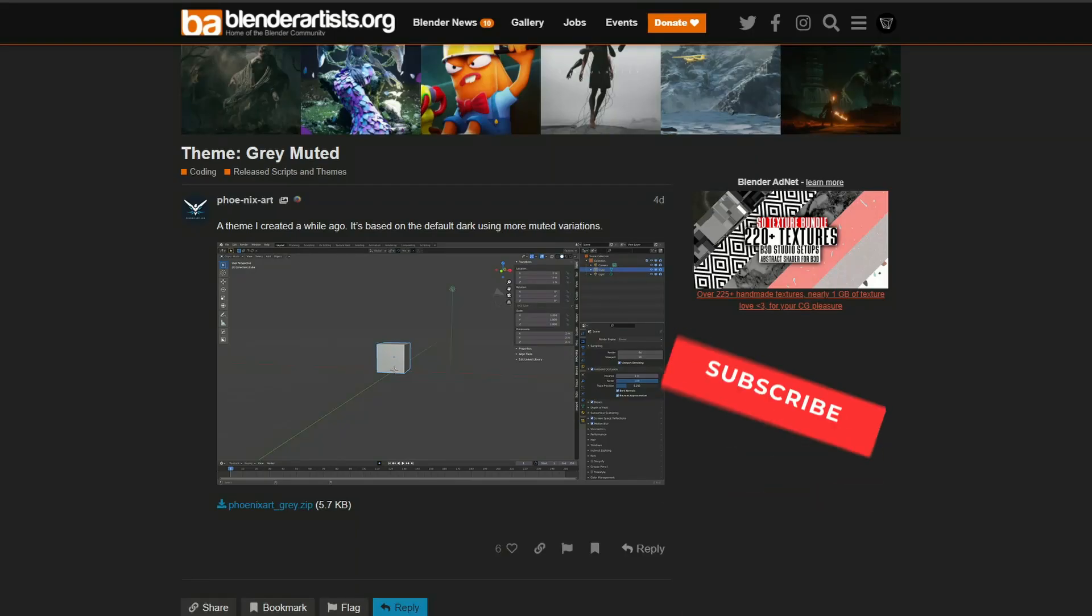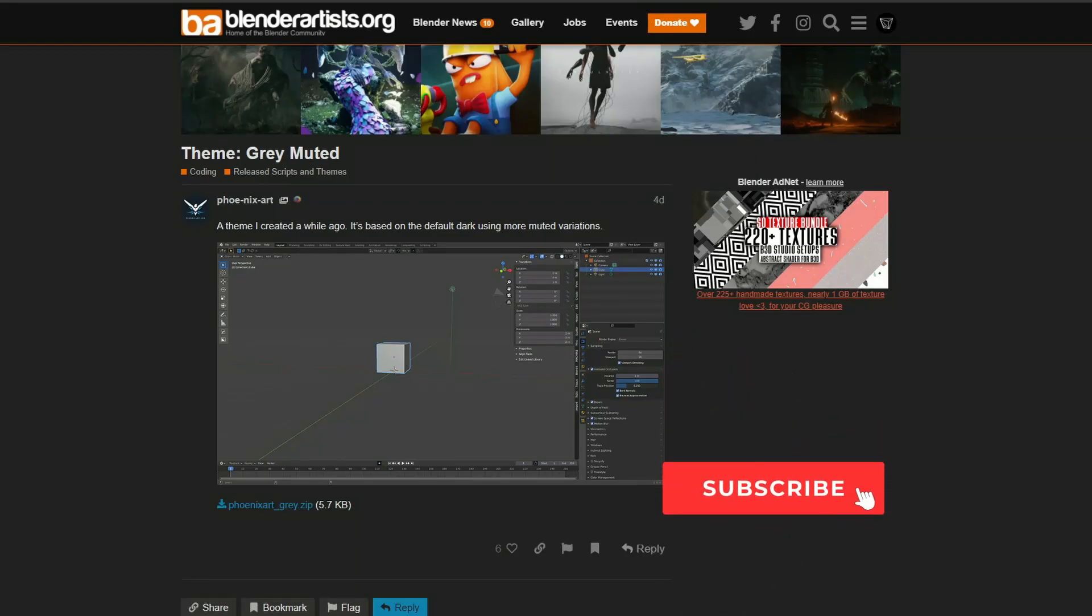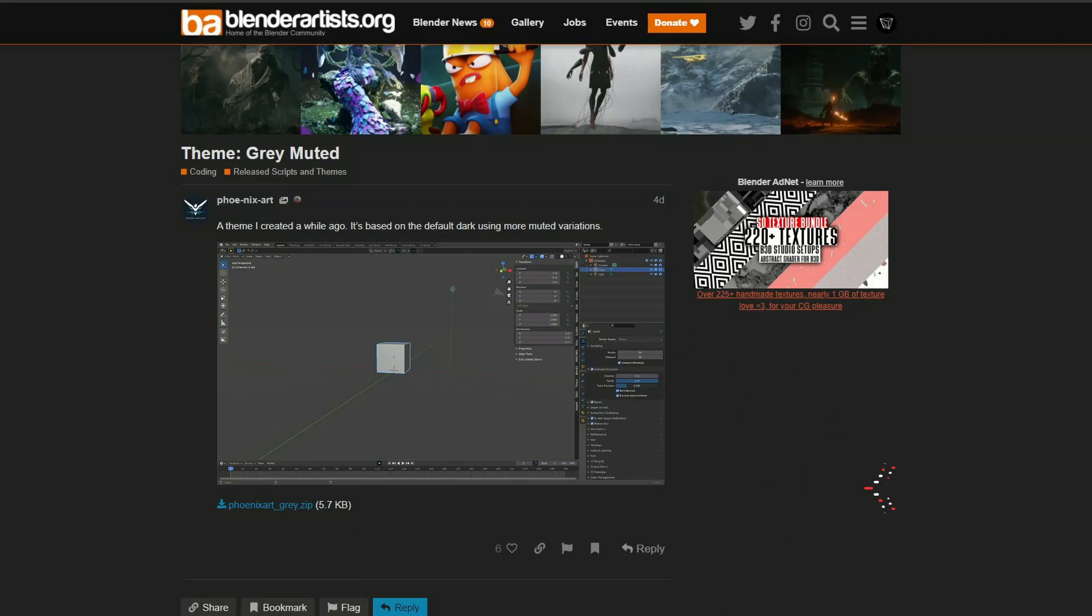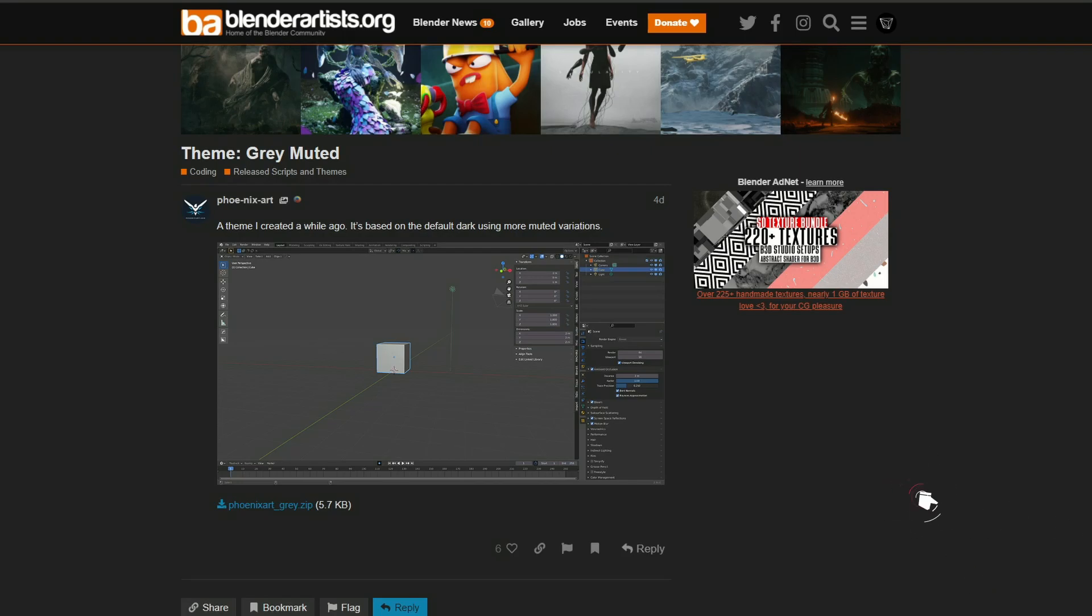This is where I scour the internet looking for the best free downloads for your downloading pleasure. I'm going to quickly kick this off with the theme Grey Muted. It's available for free, I'll put all the links in the description down below. Please support third party developers and artists. I'm a bit of a vanilla guy when it comes to the Blender theme, I like to keep things as standard, but people do like to tweak the theme so it might be worth checking this one out.